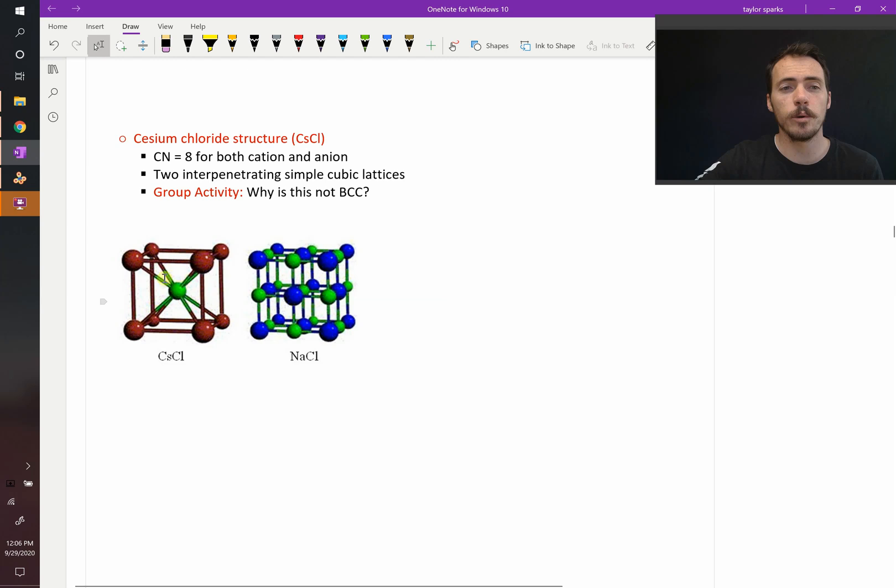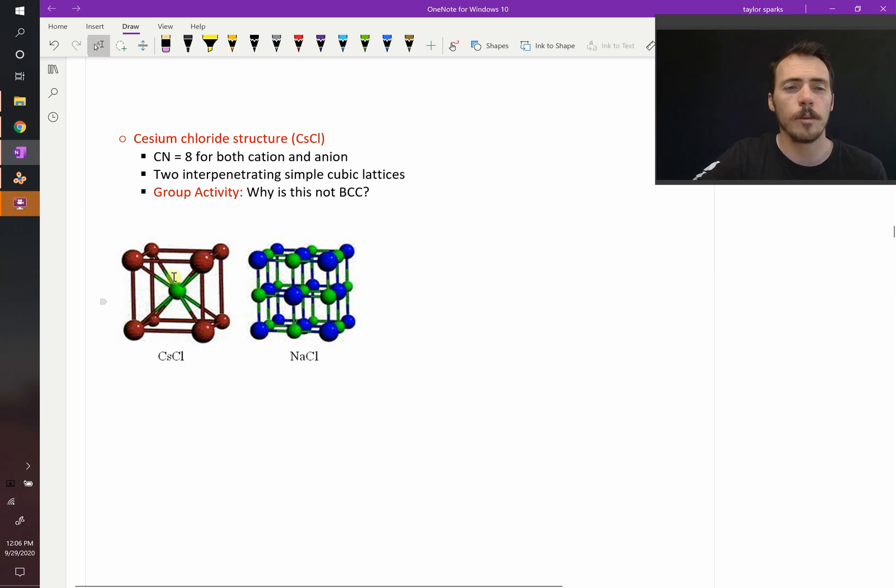Here we've got cesium and chlorine, right? Now, why does it form in this crystal structure as opposed to rock salt?